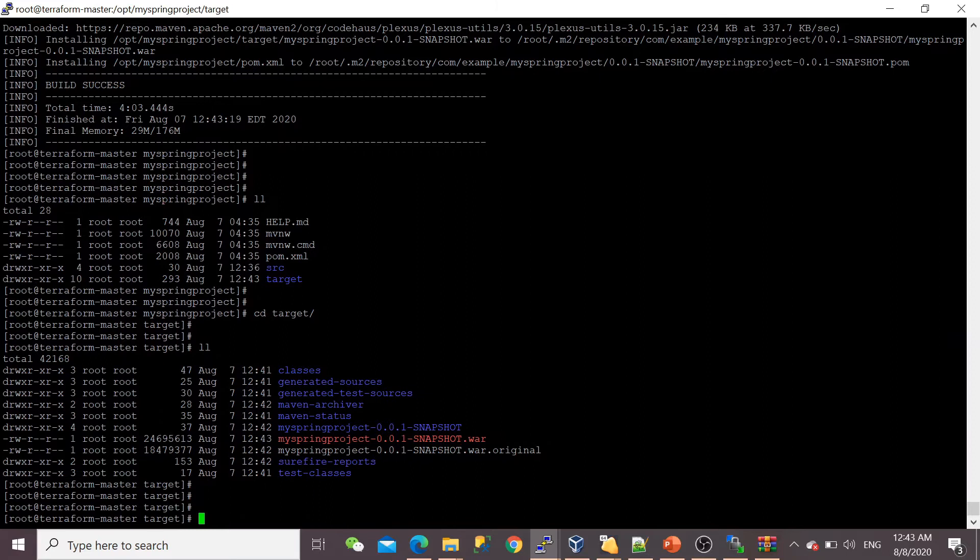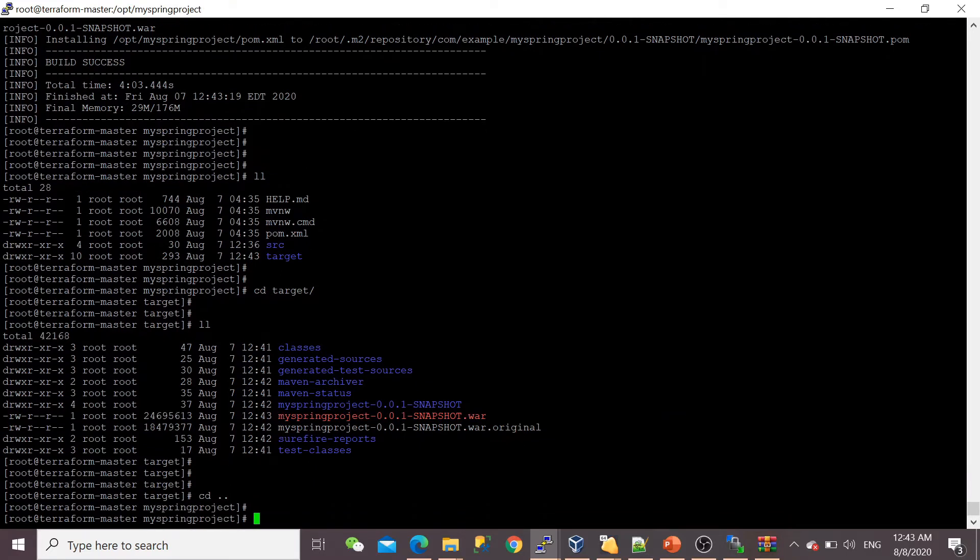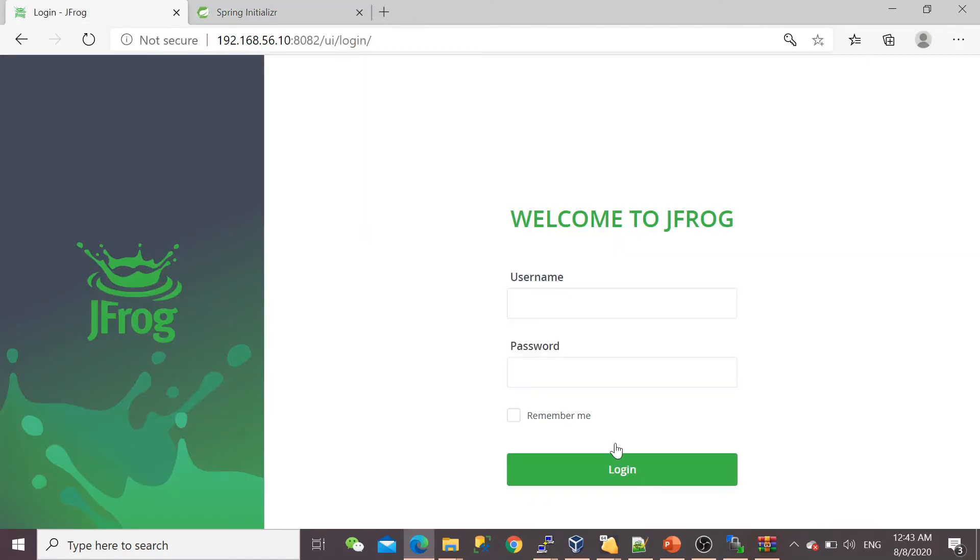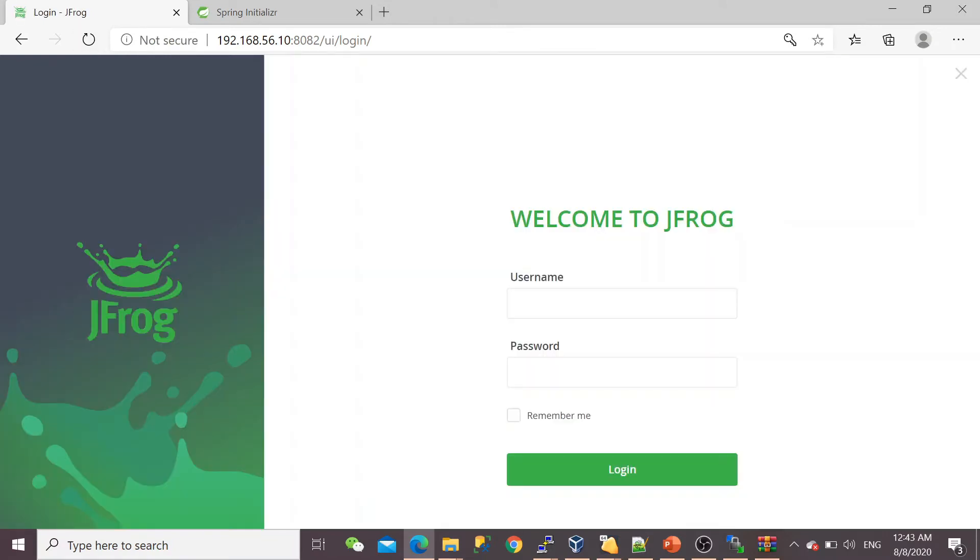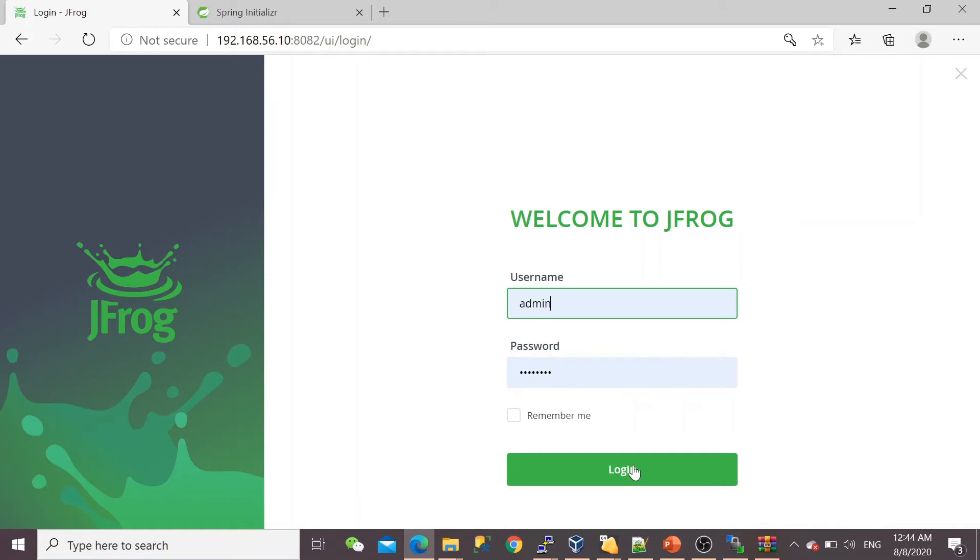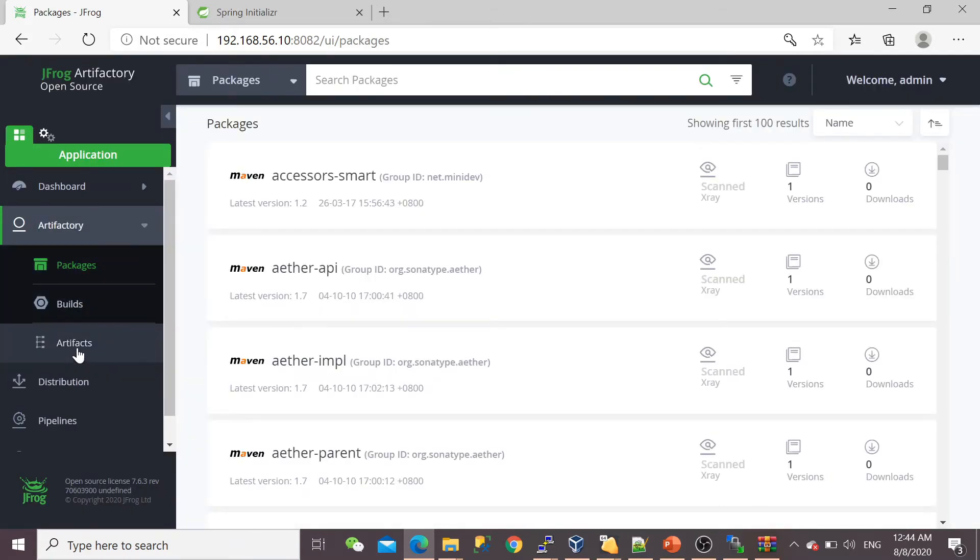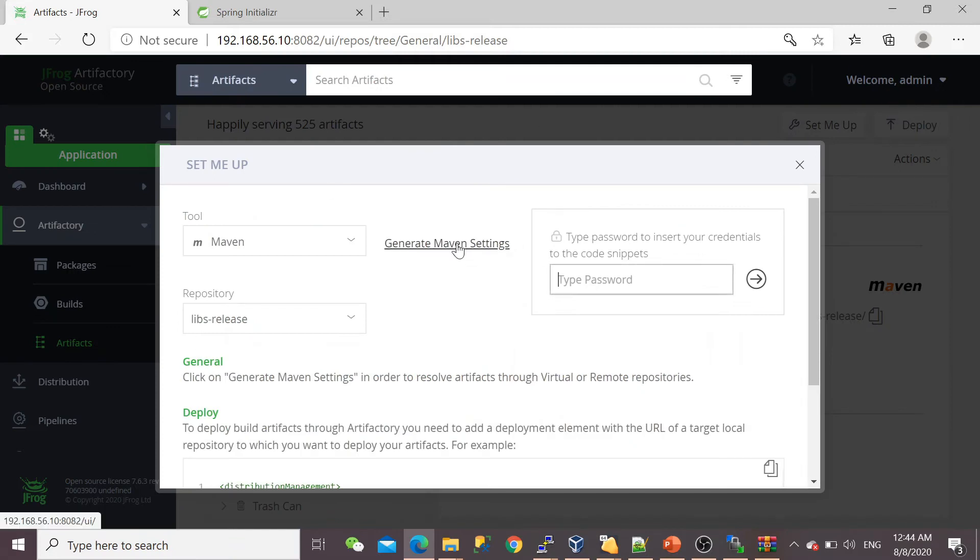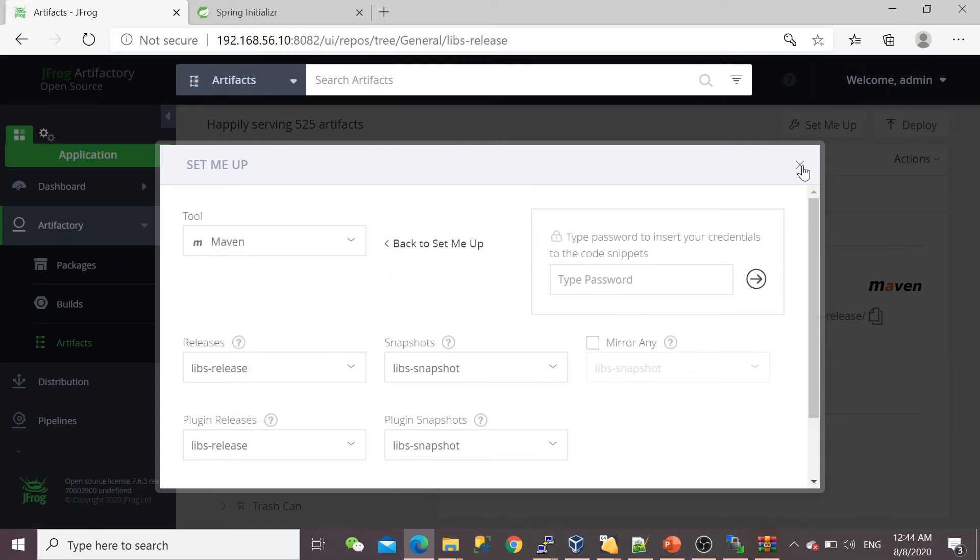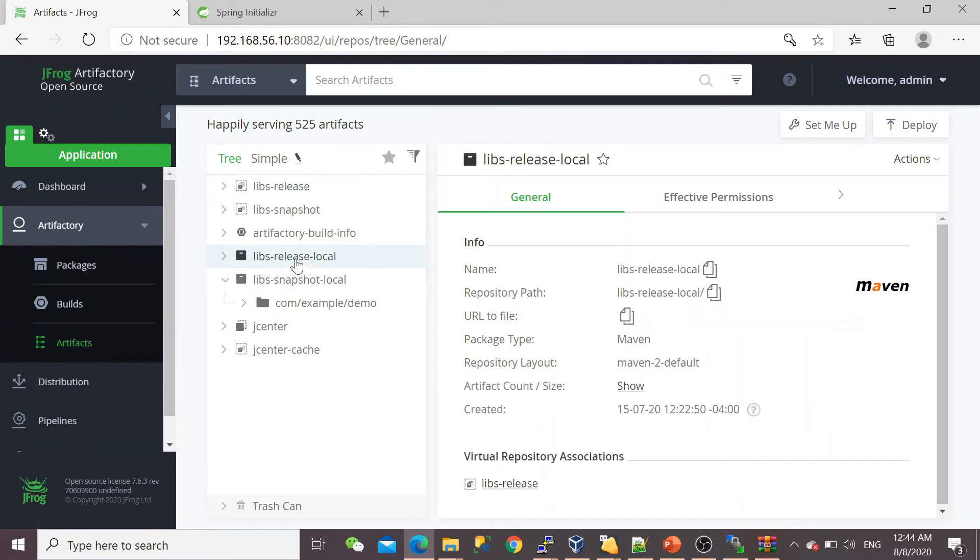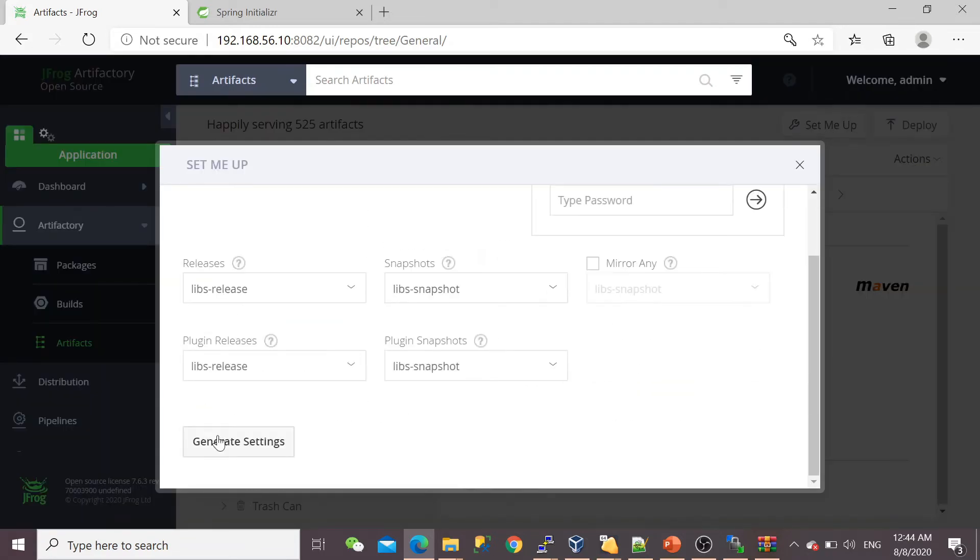Now if we go into the target folder, we can see our WAR file—you can see the timing, it just built now. Now it's time to show you how we can push this WAR file into my JFrog Artifactory. I've already set up my JFrog Artifactory here, which is currently running on my second virtual machine with IP 192.168.56.10.